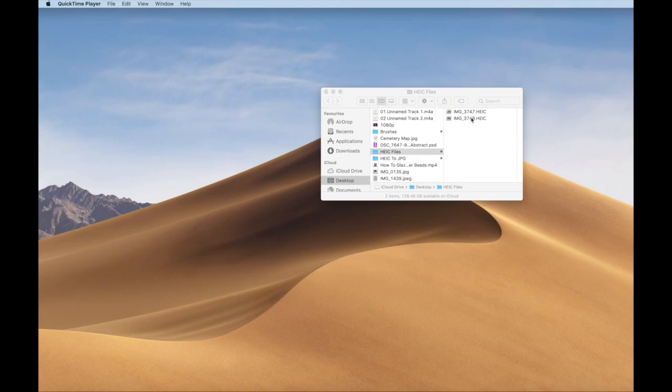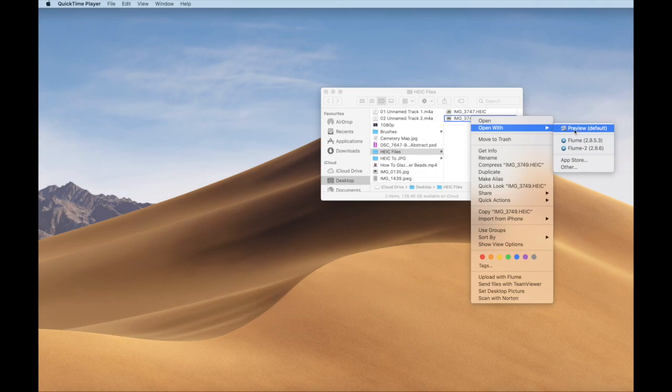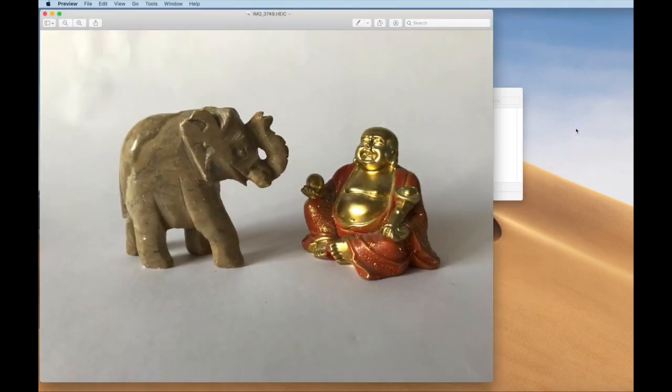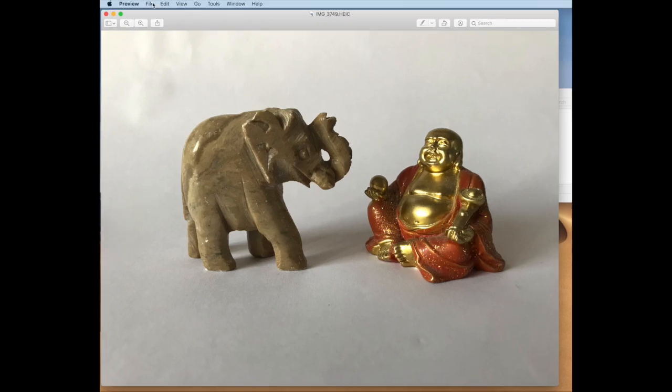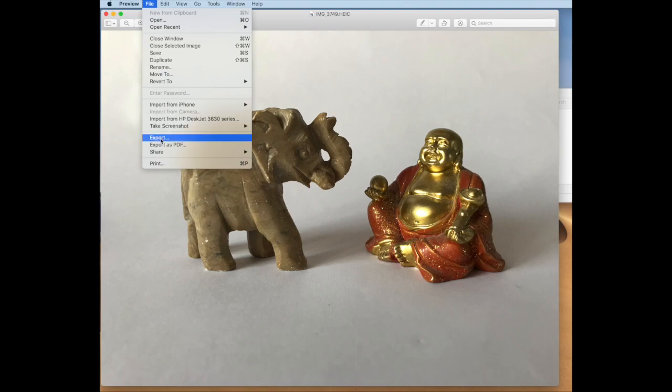So I'm going to right-click and open in Preview. This brings the image up. I'm going to go to File and then come all the way down to Export.